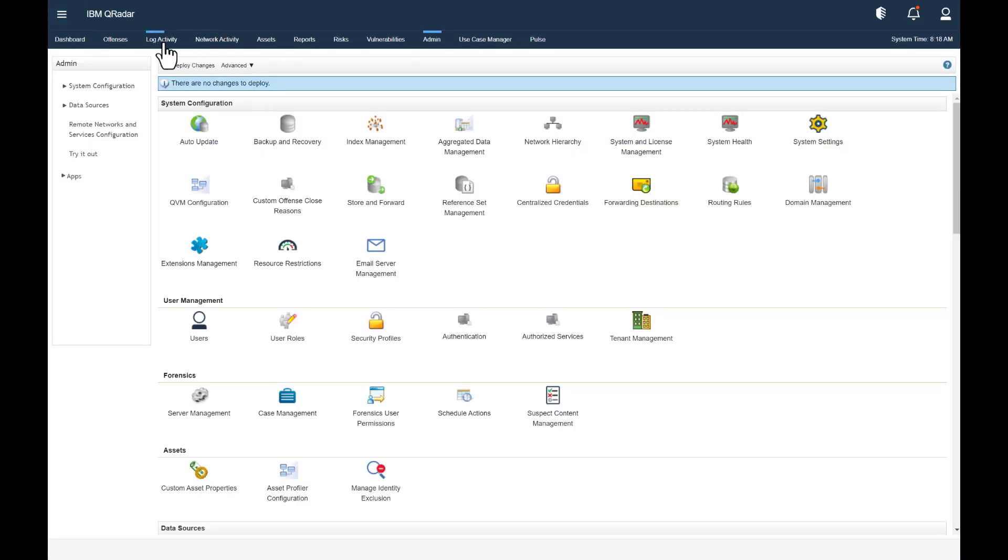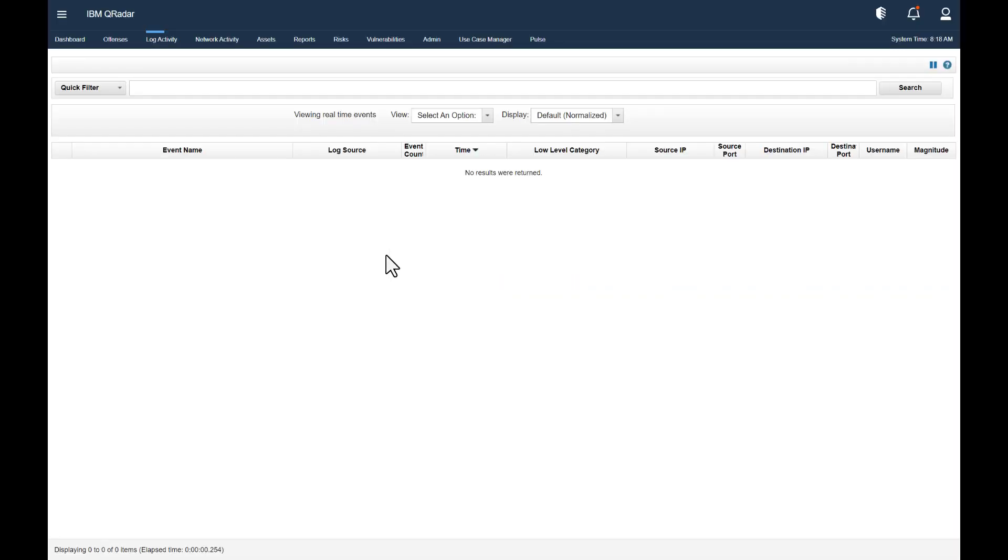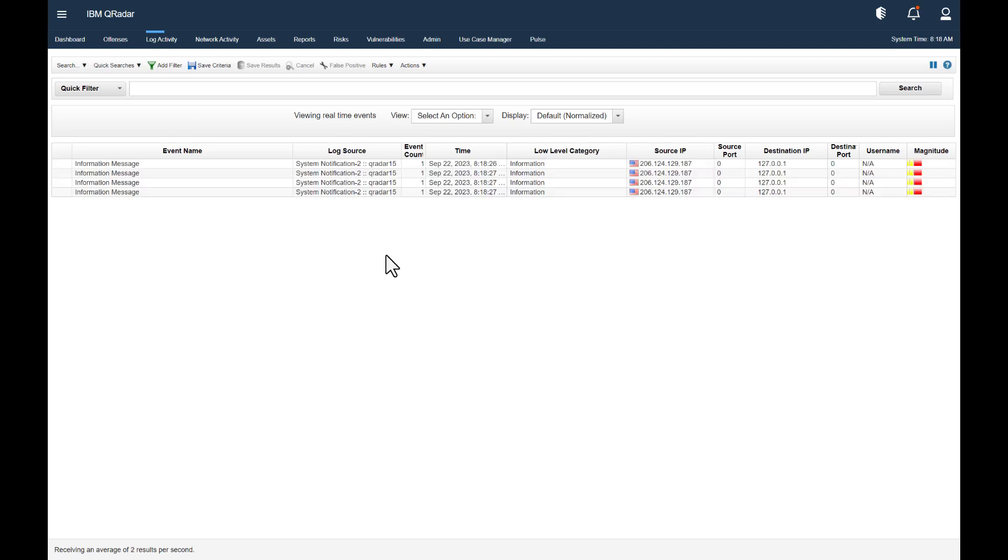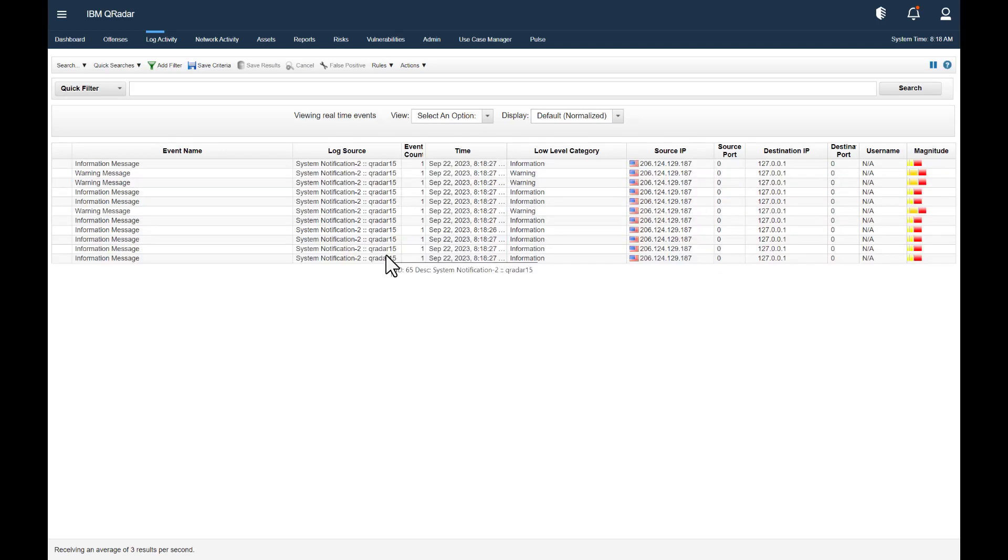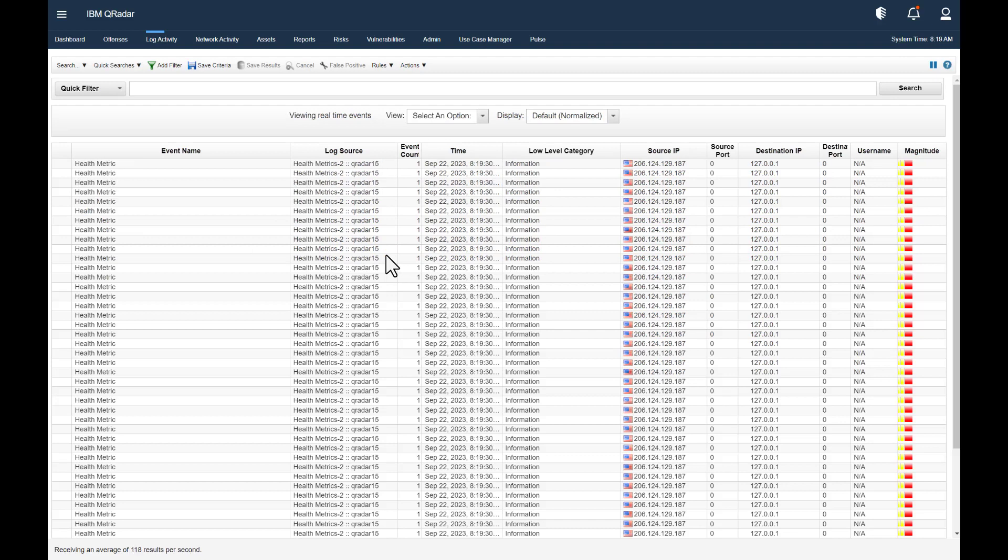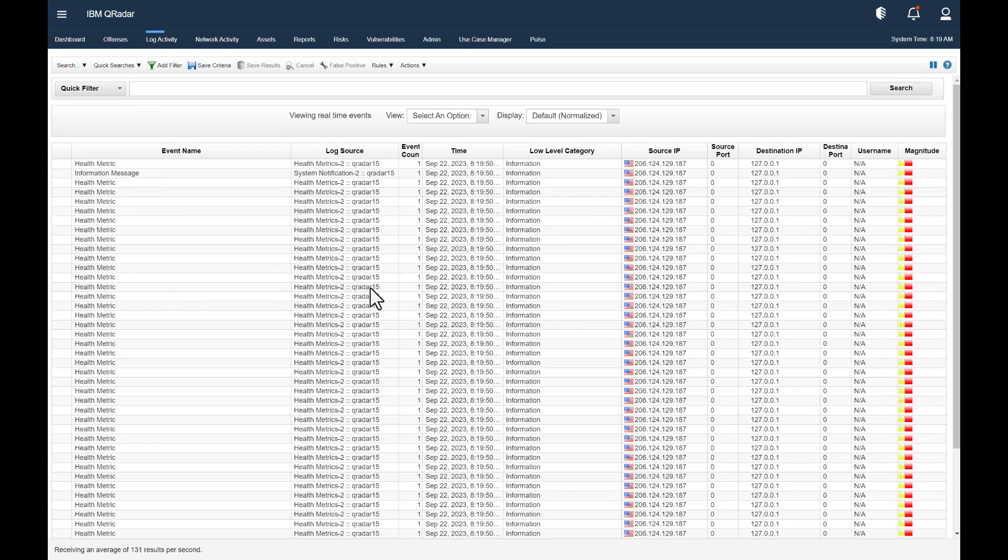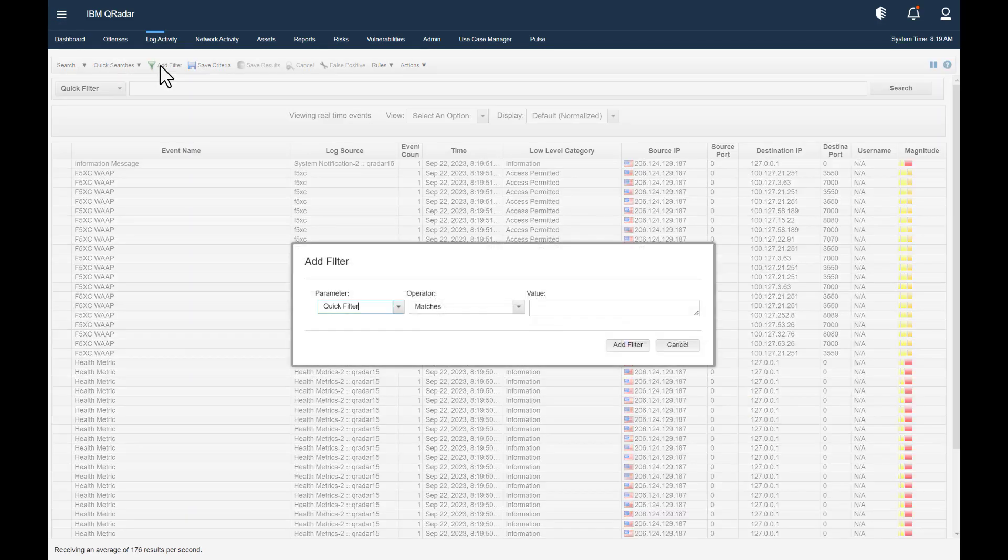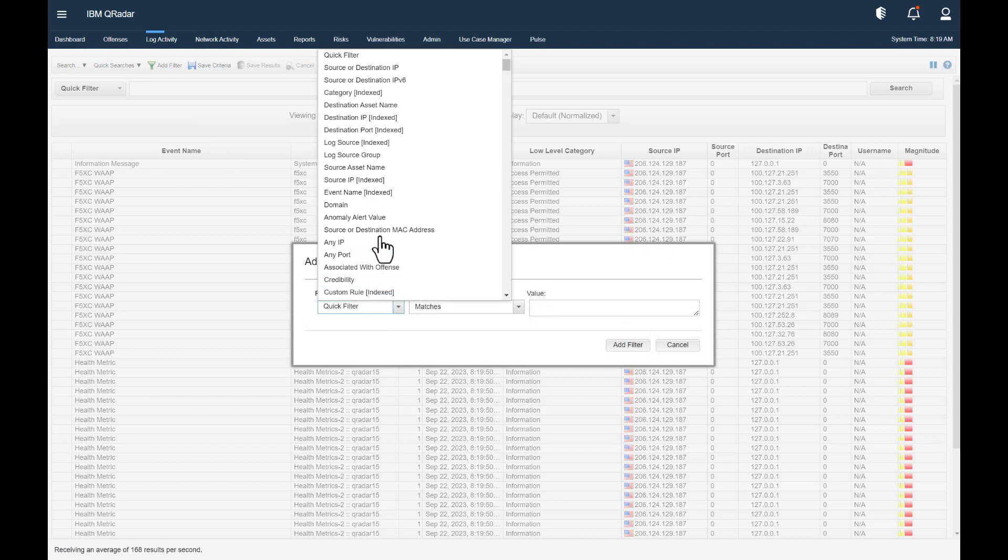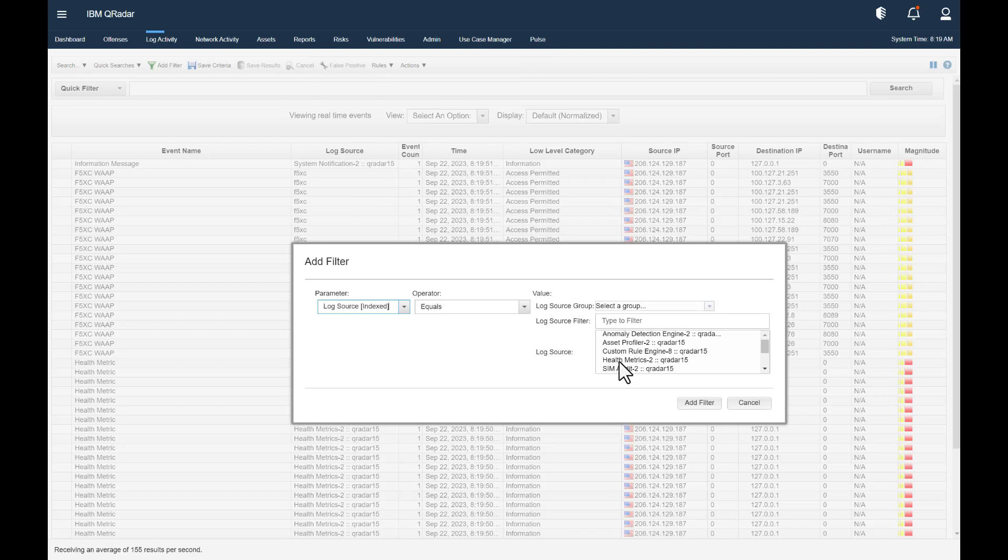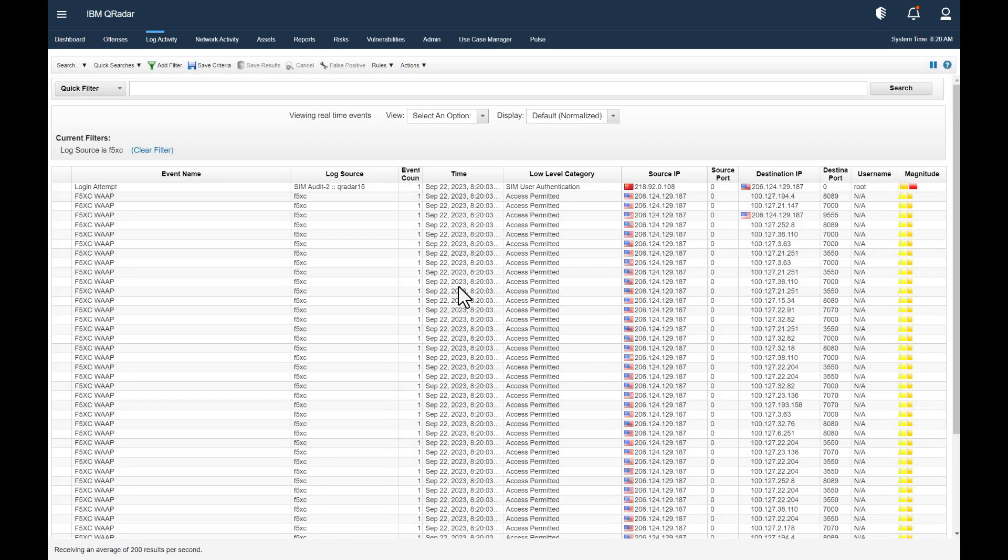All right, let's go to log activity and see if we can see some distributed cloud logs coming in. It may take a few minutes. It always has for me, but not too long. Okay, yep. There's a few. All right, let's try and capture those only. So we'll put a little filter on here just to specify the log sources F5 XC. All right, add a filter.